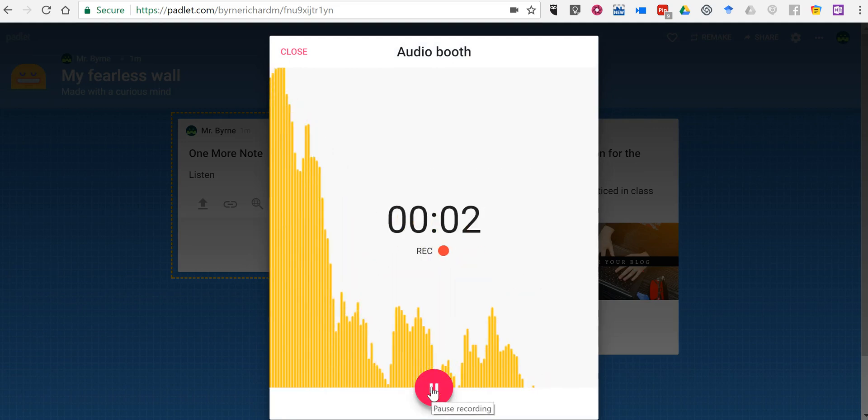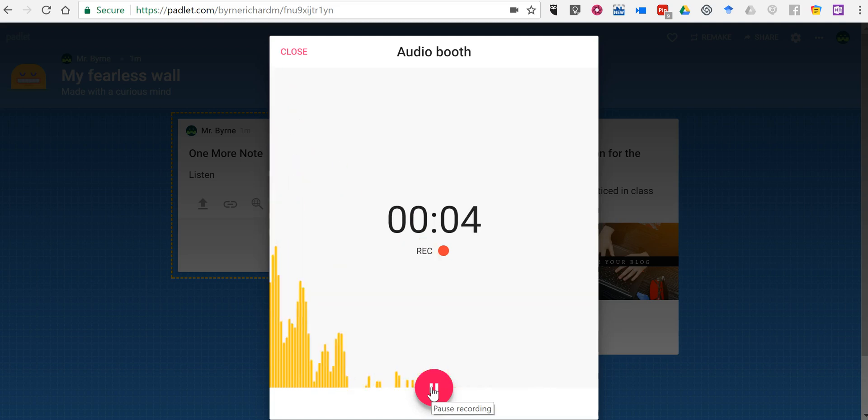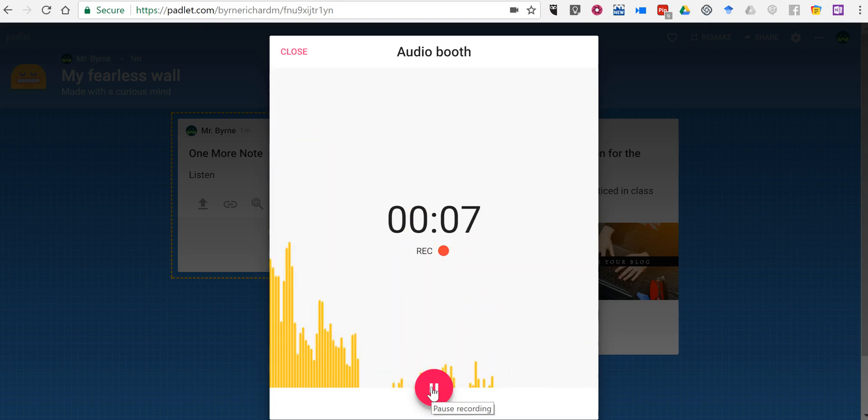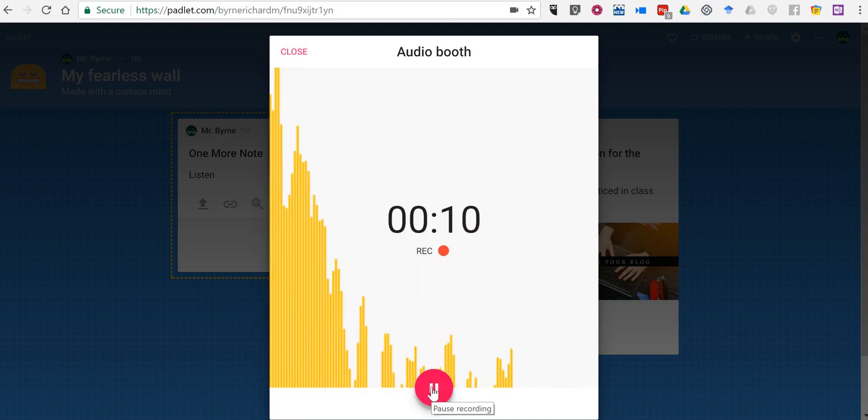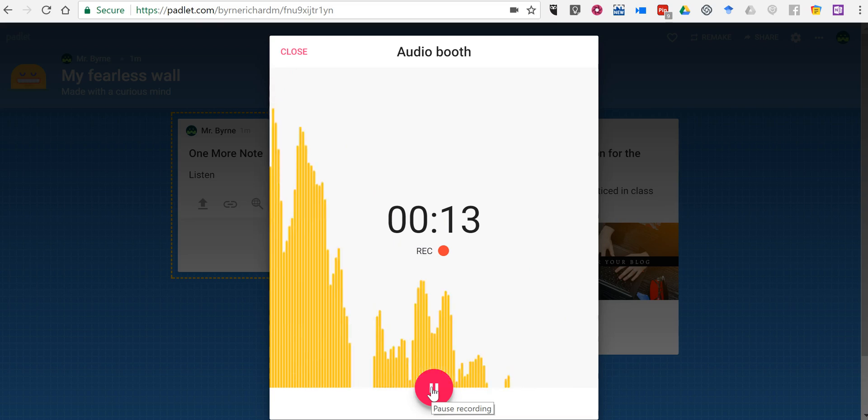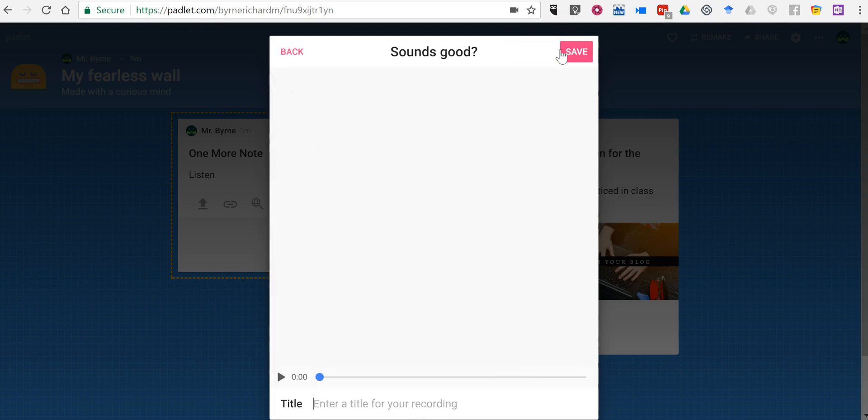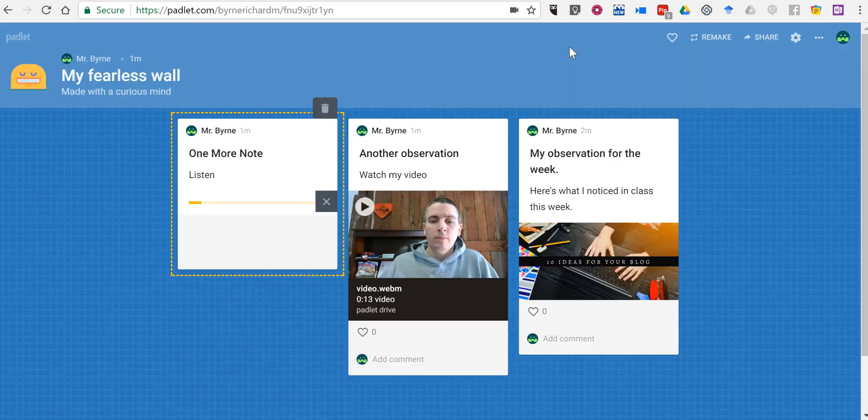Hey kids, just wanted to let you know that this week I noticed you are all putting a lot of effort into planning your group projects. And I appreciate all of you being on task throughout the week. I'm happy with this note. Replay, save. And it's added to our note.